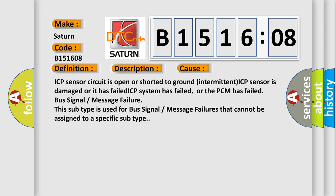ICP sensor circuit is open or shorted to ground, intermittent ICP sensor is damaged or has failed, ICP system has failed, or the PCM has failed. Bus signal or message failure: This subtype is used for bus signal or message failures that cannot be assigned to a specific subtype.